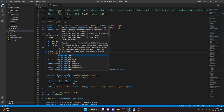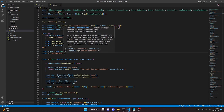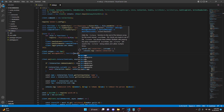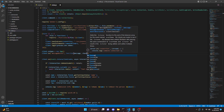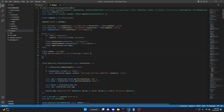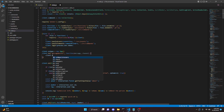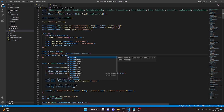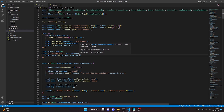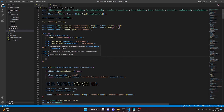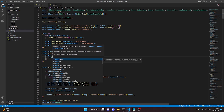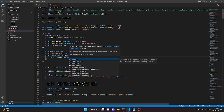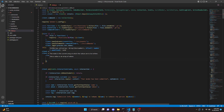We'll do `messageDelete`, add a comma, do `function` and pass in `message`. Then open this up and do `client.snipes.set`, passing in `message.channel.id`, add a comma, and open this up. Then we can say `content` which will be `message.content`, and `author` which will be `message.author`.